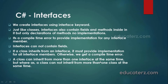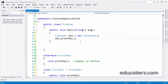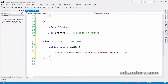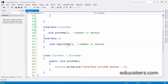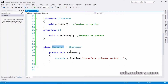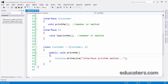A class can inherit from more than one interface at the same time, whereas a class cannot inherit from more than one class at the same time. Let us see that practically. We have ICustomer with PrintMe, and we create one more interface I2 with another method I2PrintMe. A class can inherit from both interfaces. When you build, it will tell you that you also need to implement I2PrintMe. Once you provide implementation for both, it is valid — no errors.